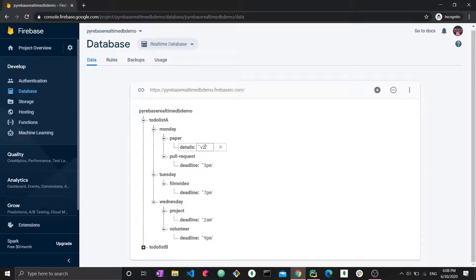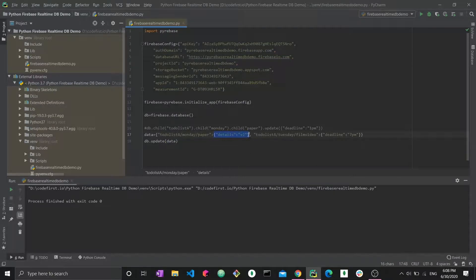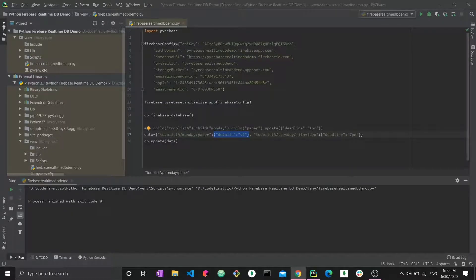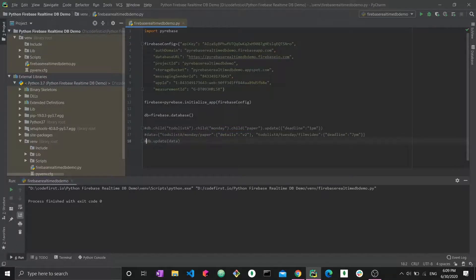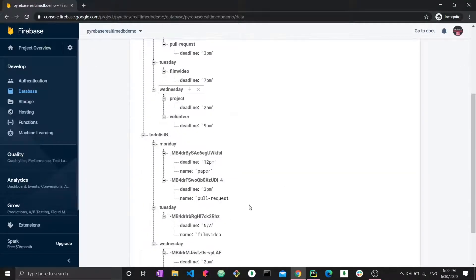However, there's an issue: the deadline for the first path completely disappeared. When you write a document specifying the exact child for that path, it overwrites everything else at that location. So you'd have to write all children explicitly, or use separate individual updates rather than this mass update function. Now let's move on to updating in to-do list B — we want to perform the same type of update but with auto-generated keys.